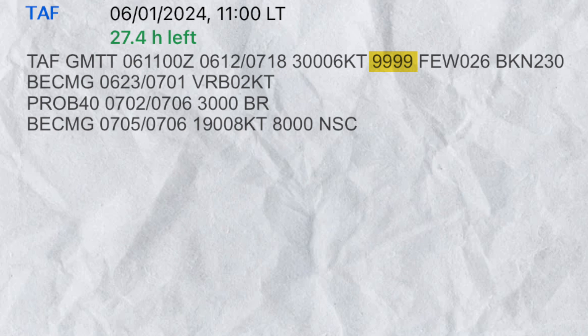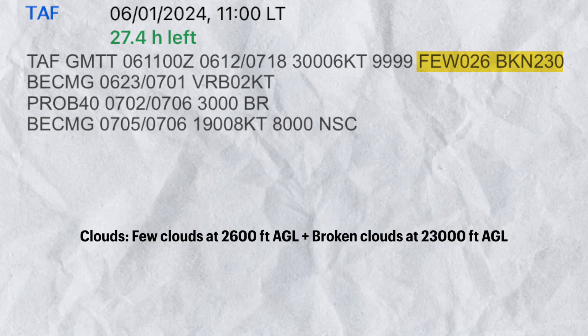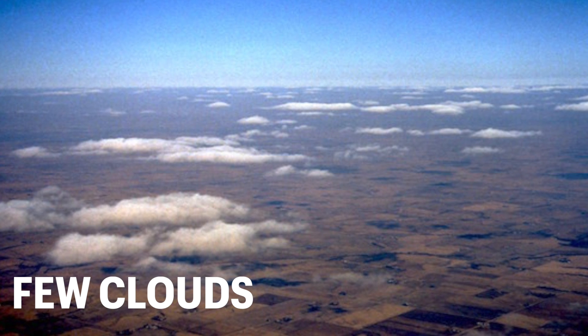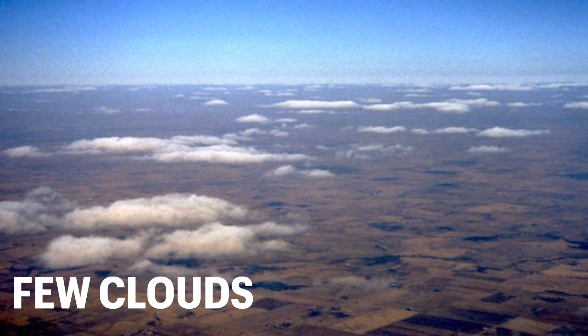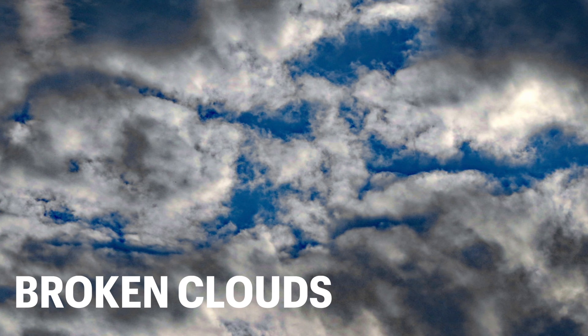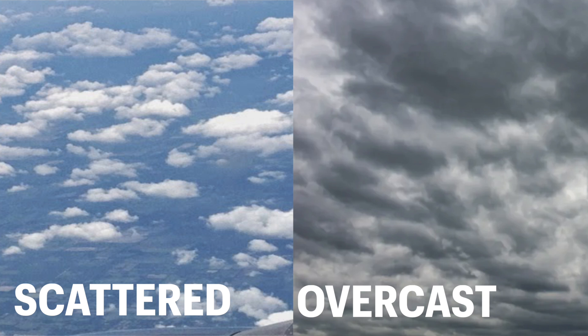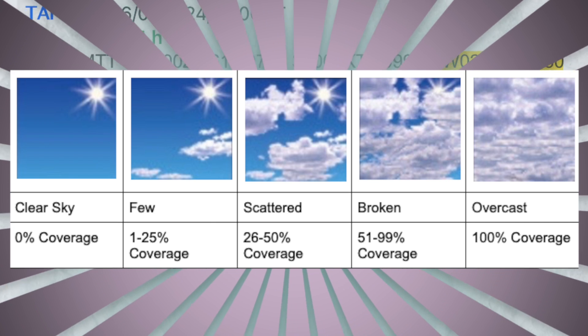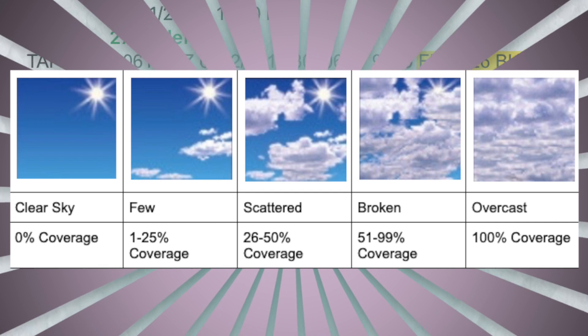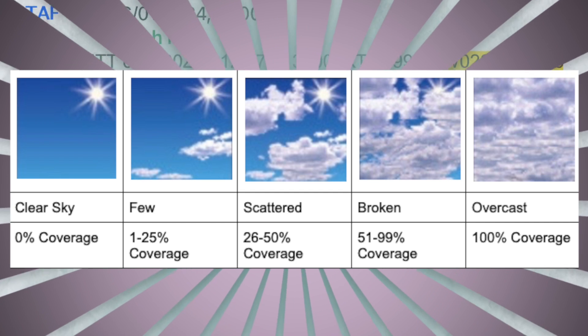Moving on to the cloud group. In this example, we have few clouds at 2,600 feet and broken clouds at 23,000 feet above ground level. Here is what few clouds look like, and here is what broken clouds look like. It's worth covering also scattered as well as overcast. This table will help you better understand when each type of cloud coverage is used and why.